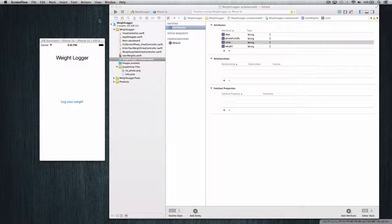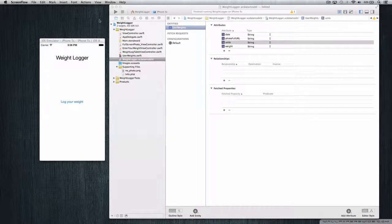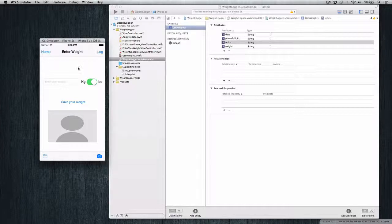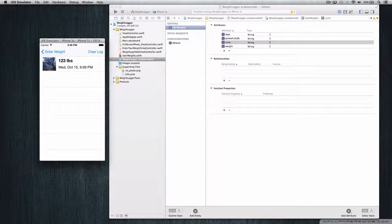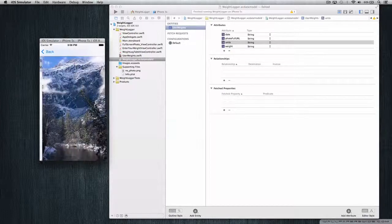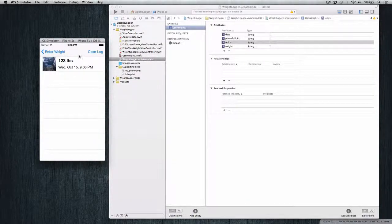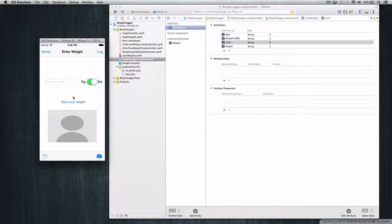The way we're going to do this is store a thumbnail URL in Core Data, and we're actually saving both a full size image and a thumbnail image in the documents directory. Here's the application on the left — we'll click log your weight, go to the log, enter in some weight, add a photo, click this mountain, save it, and we have a small thumbnail image as you can see here, with the weight and the date. We can click on it and get the full screen image. This is what we're doing: creating this custom cell and modifying our Core Data model.